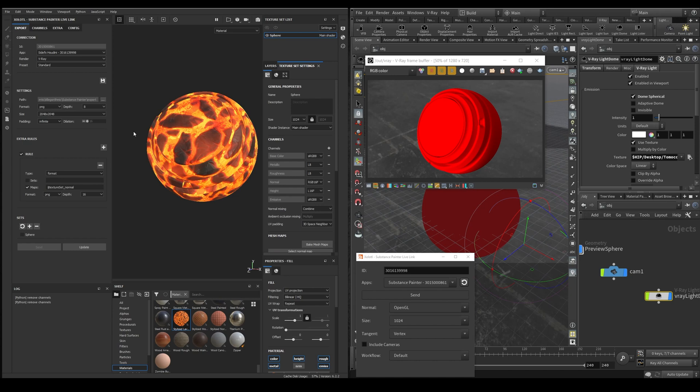These settings will be the default settings to be used by all the texture sets, but thanks to the new export system of Painter, we can now add some extra configurations. To add these extra configurations, we add rules. For example, this rule is of type format and is changing the image bit depth of the normal map from 8 to 16.